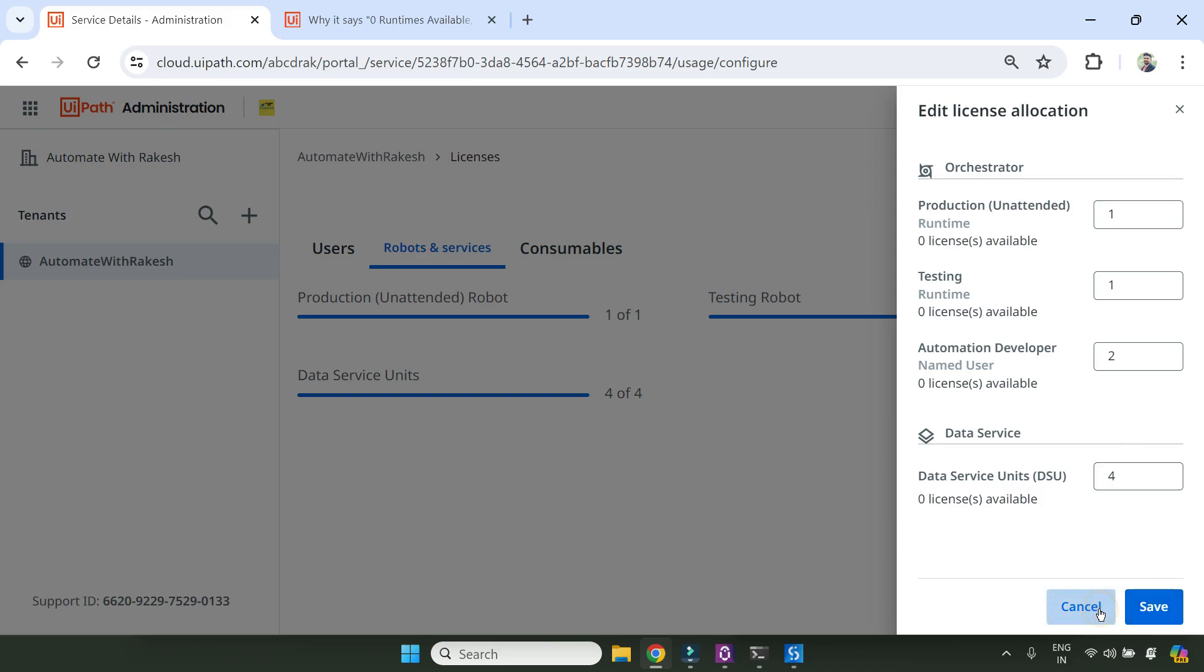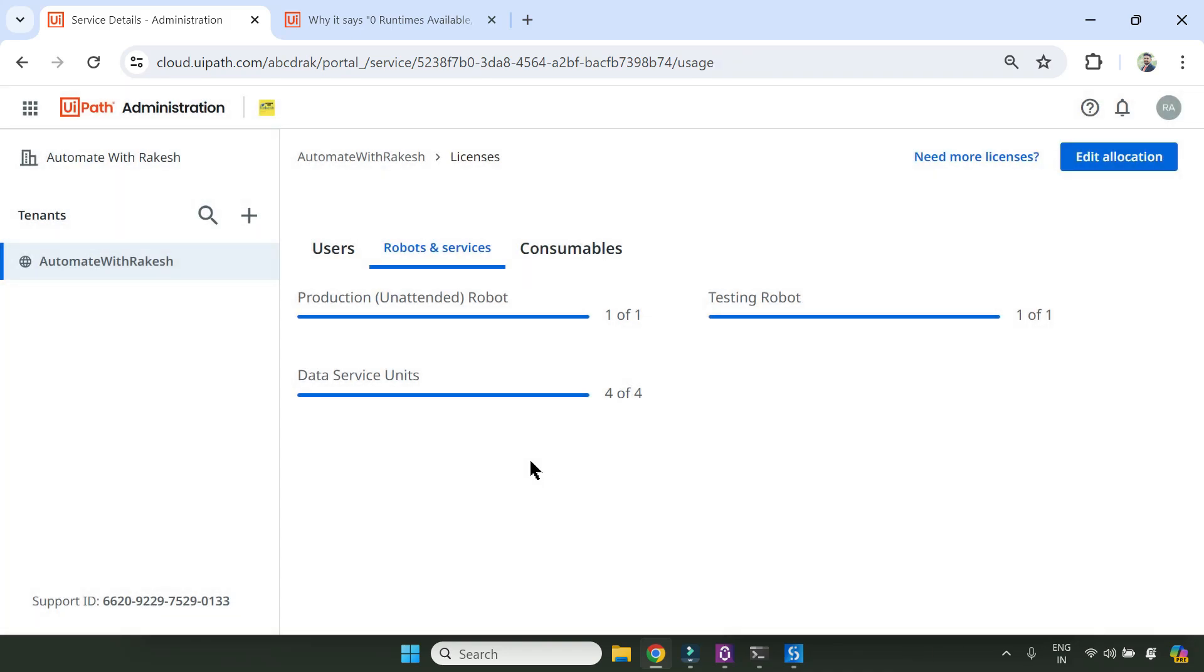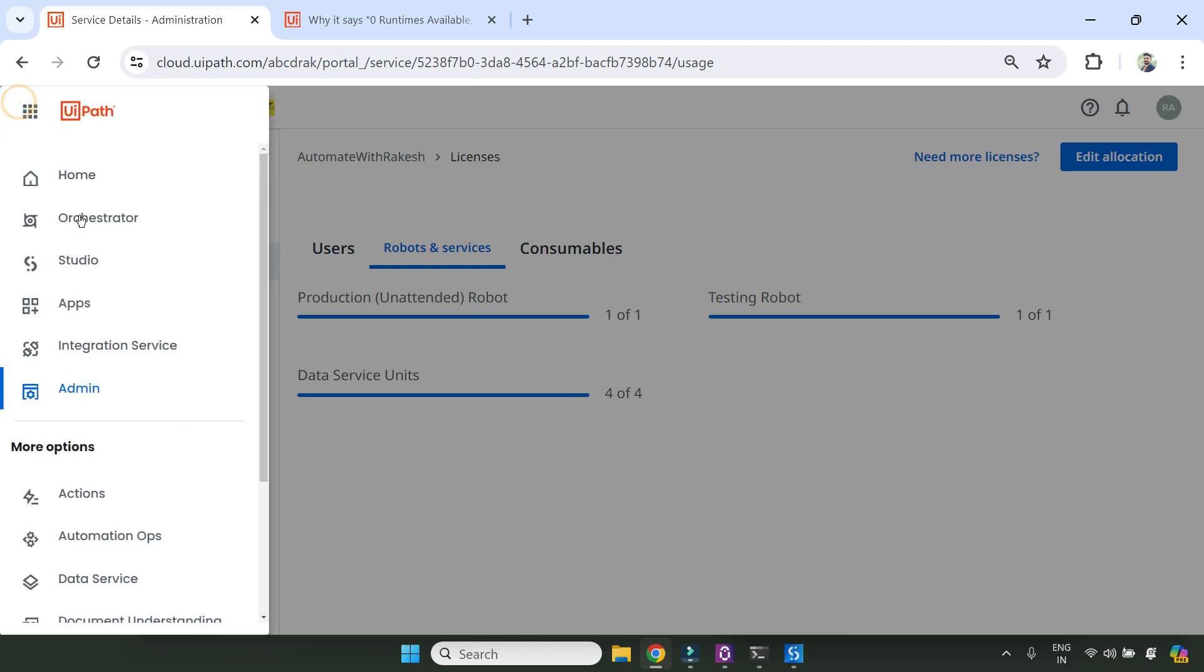So this is the step - you make it to zero, save it, come back here again, and refresh the orchestrator. Once again, make it to one and save it. By doing this, some kind of refresh happened in the background. And after that, if I go back to my orchestrator,